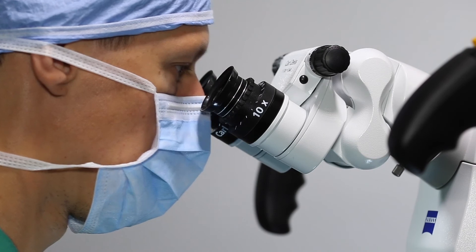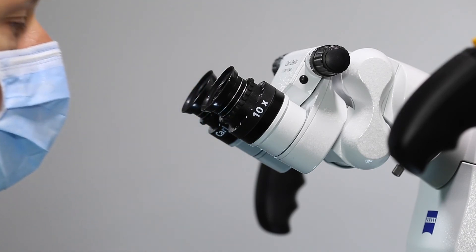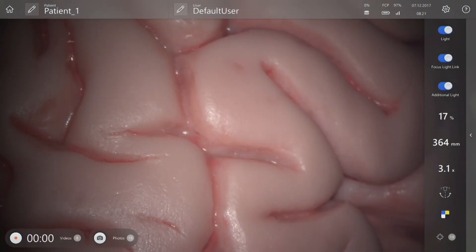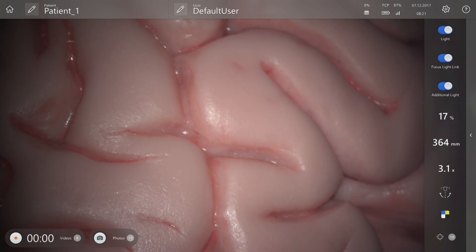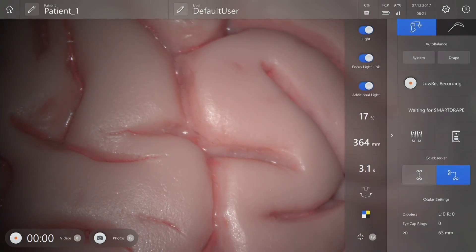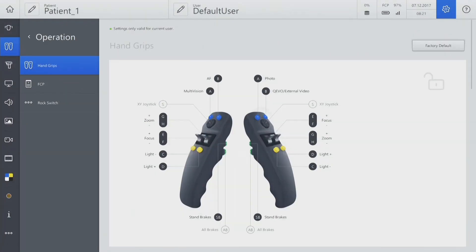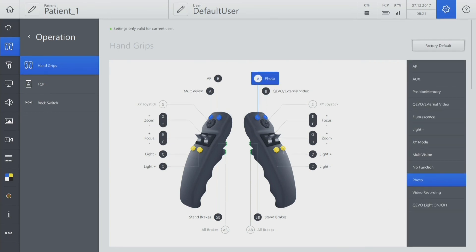If you need light in deep channels, you can use Zeiss Kivo as a light source only. To configure this function on the handgrip or foot control panel, open the respective icon from the main screen and go to Adjust settings. Configure one of the top blue buttons for the Kivo on-off light function.